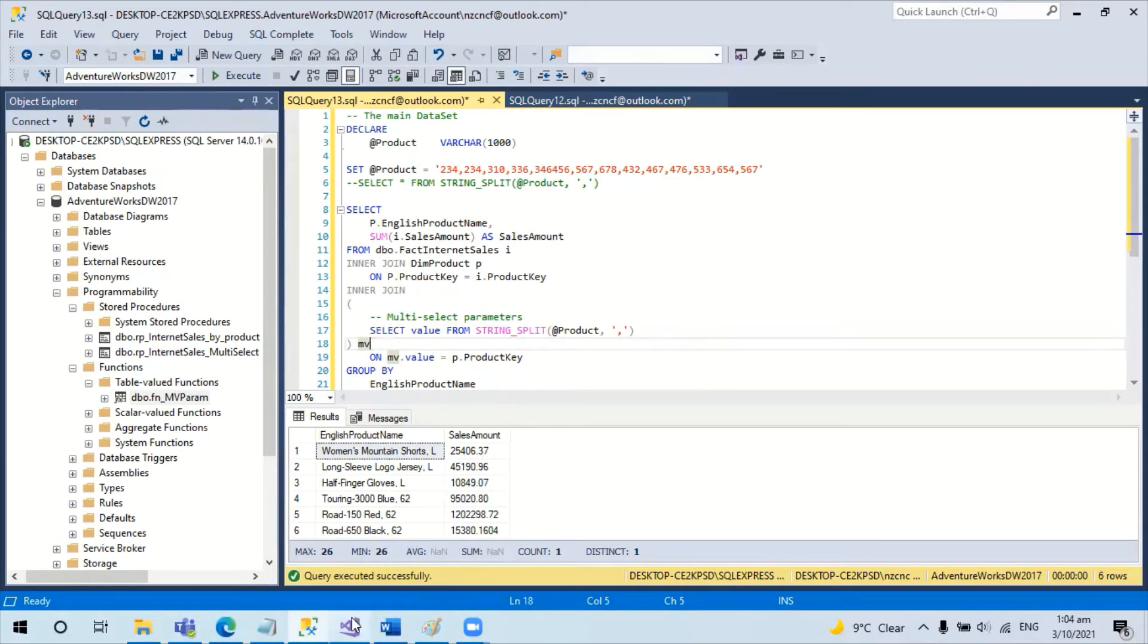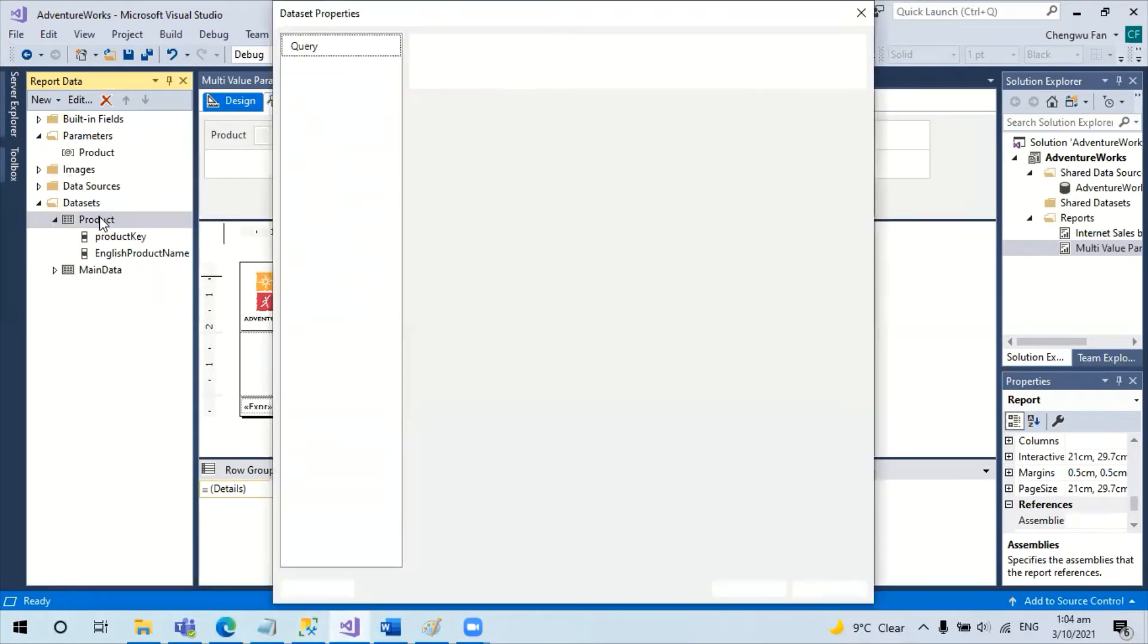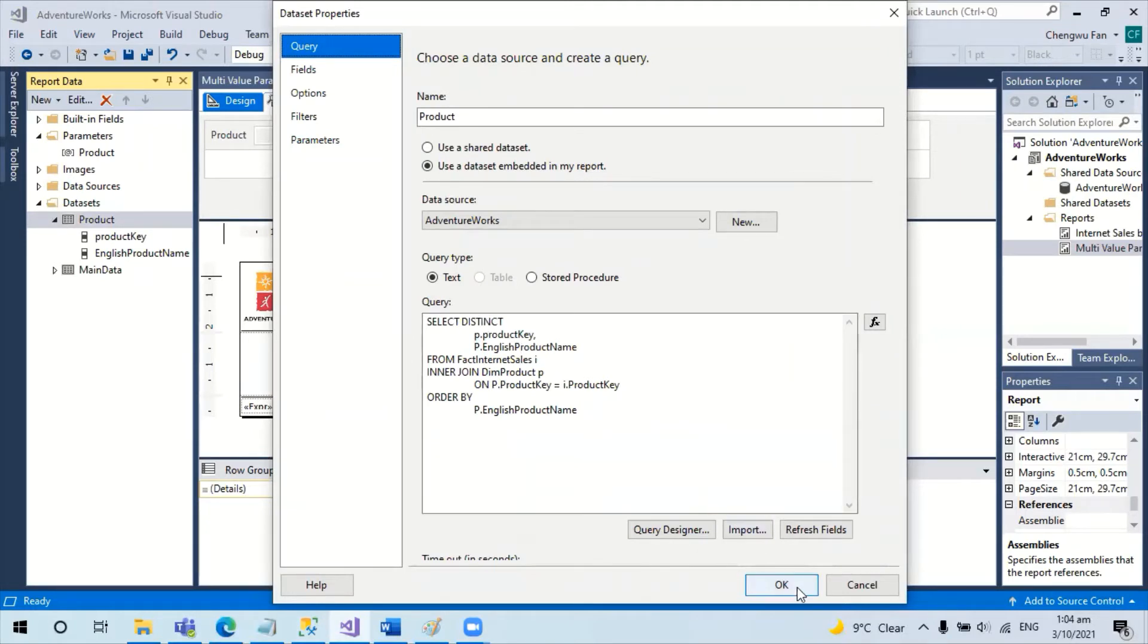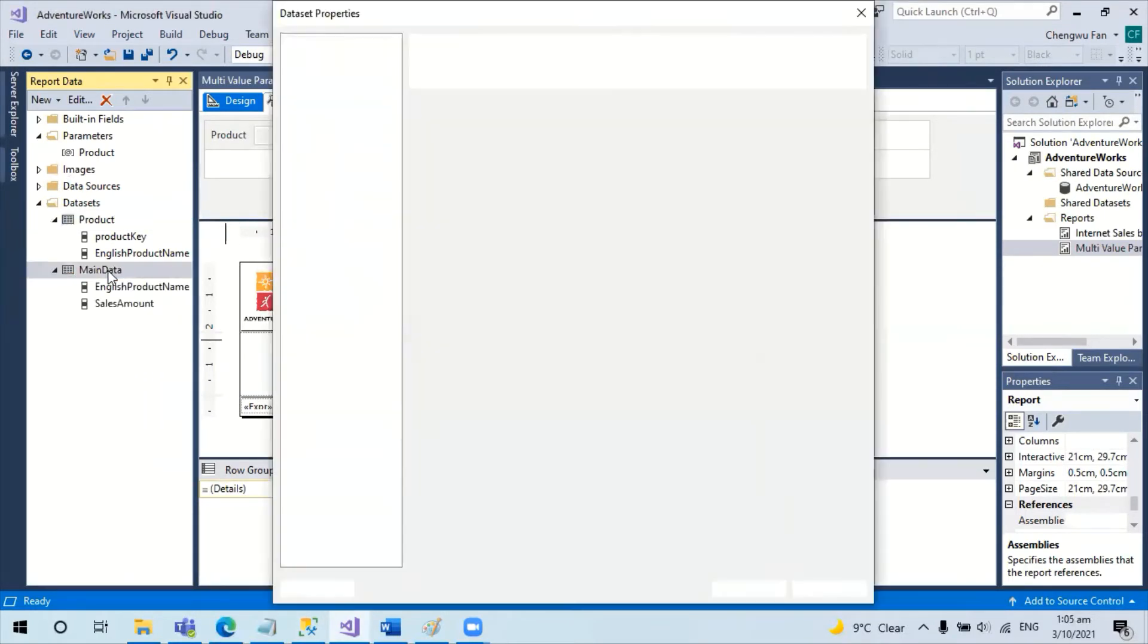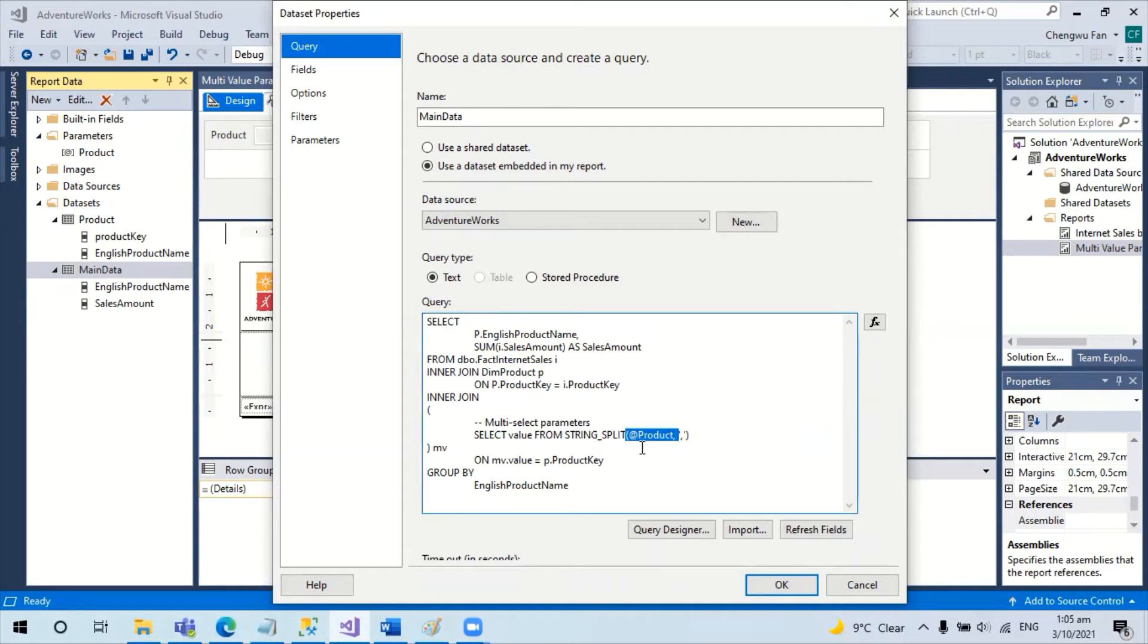Now let's get back to the report itself. So the product dataset picks up all the distinct products in the system, and the main dataset takes the parameter of the selected product items and then runs the data.